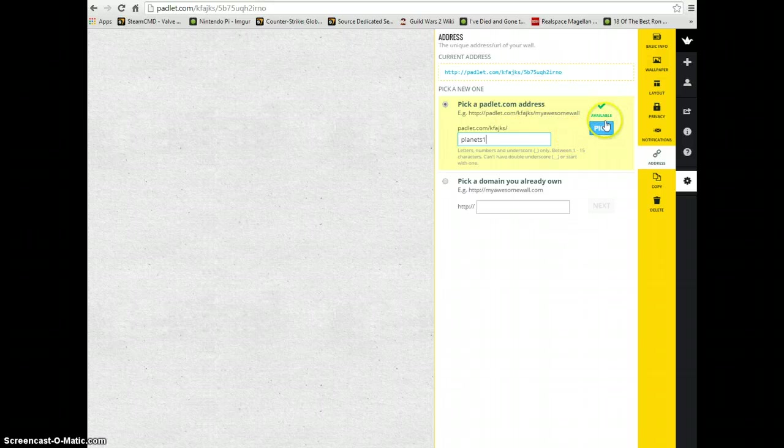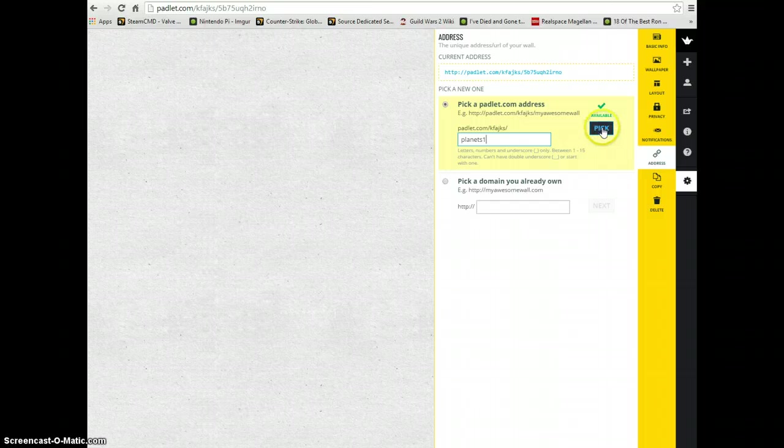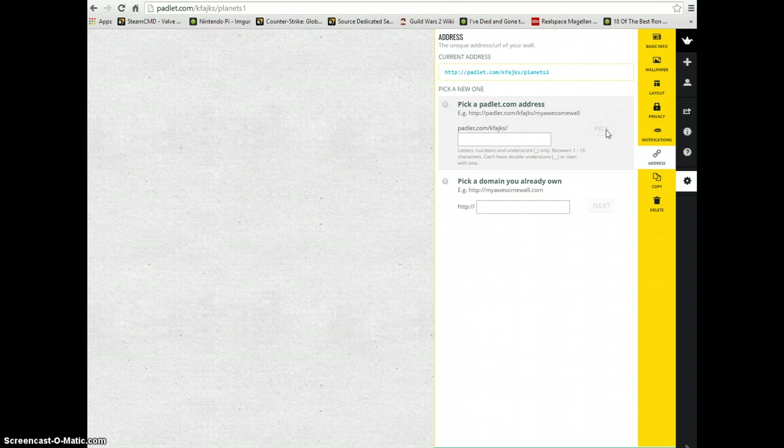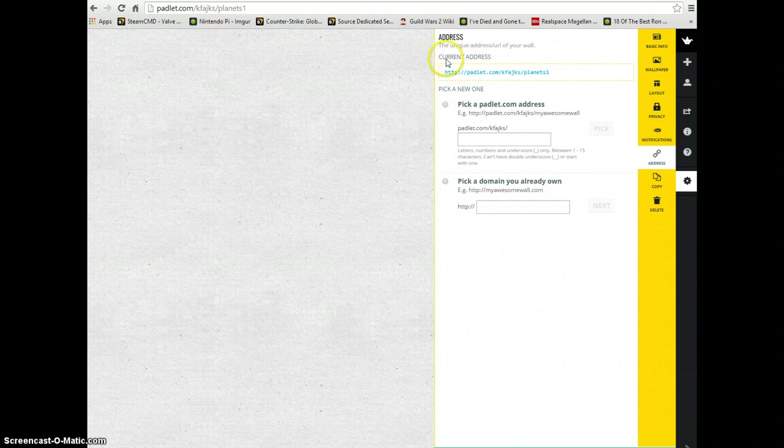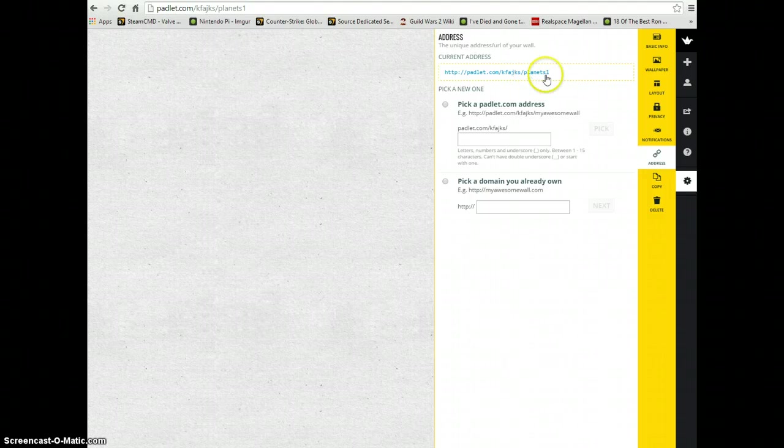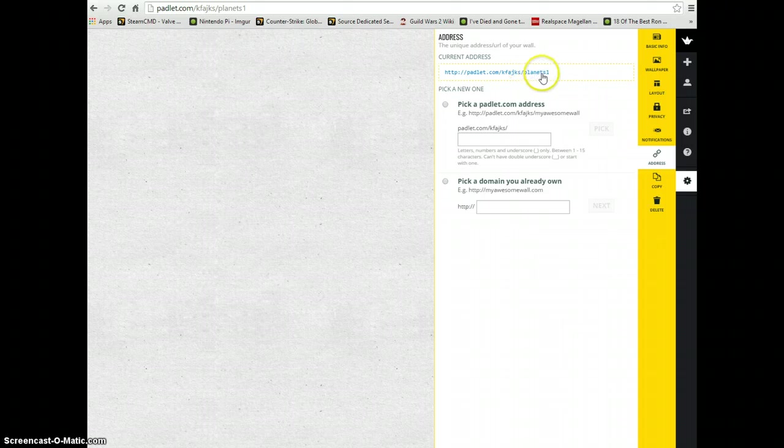As long as this has a green check, we're able to click this blue pick button. As soon as I click on that, if you notice right above where we had looked at current address, instead of the really long and confusing ending, it now says our new ending, planets1.